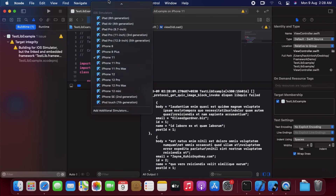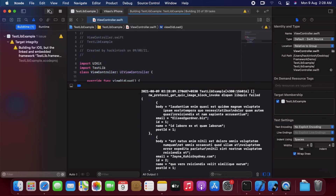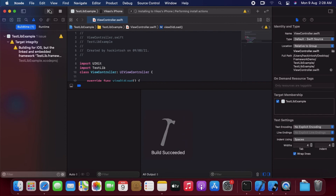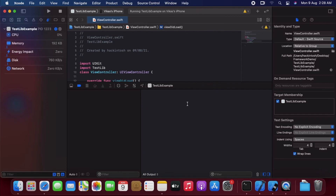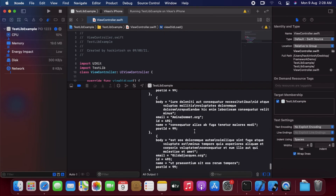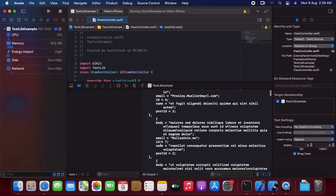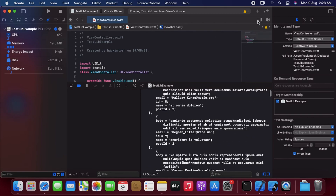Let's try for the simulator and see our console. The method has been called and all the output for the API has been printed in the console, so for simulator it is working perfectly fine. Let's check for the iOS device — it built successfully. As we can see the console output has been printed successfully. That's a wrap — this is how we create an embedded framework in iOS.